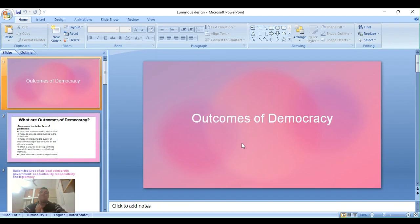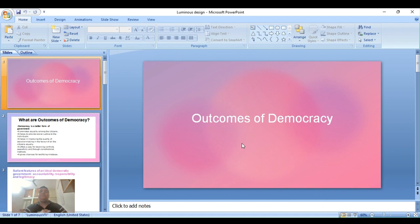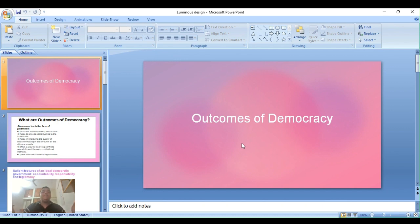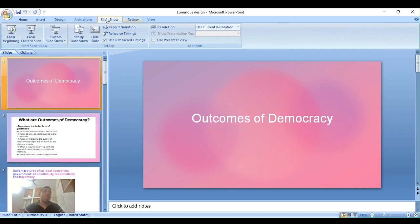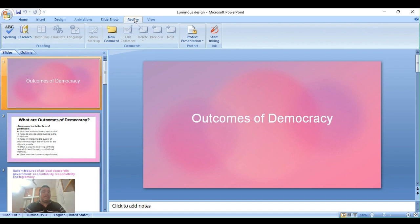Hello guys, welcome back to my channel. I'm Surat Thosh. In this lecture, we're going to study outcomes of democracy. So as I promised that after power sharing, I'll be teaching you this chapter. So let's start.